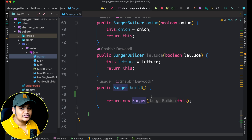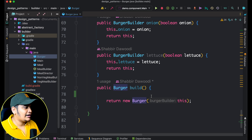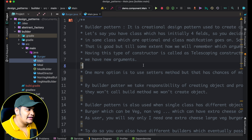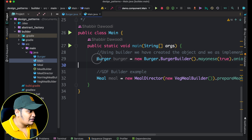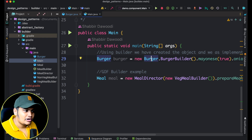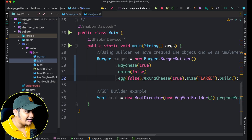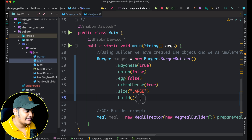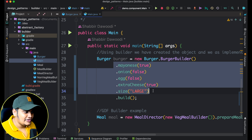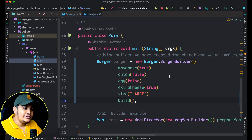If you are aware of the Gang of Four Design Pattern book, there is also one extra thing mentioned — the Director. Let's understand that part as well. In the main class, a Burger is created like: Burger burger = new Burger.BurgerBuilder(), then add mayonnaise and other values, and finally call the build() method. That gives you the burger.